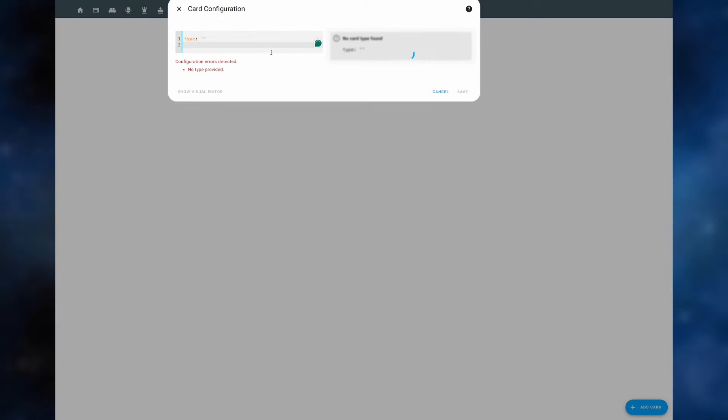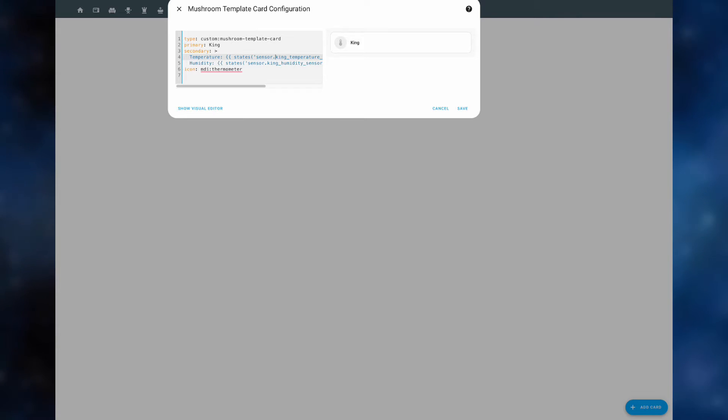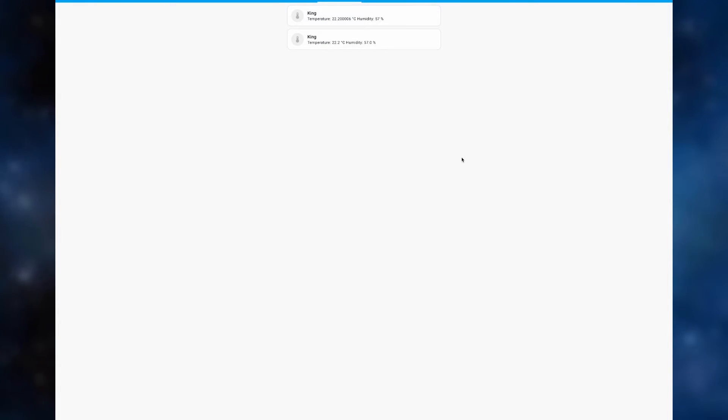We copy paste the code, we replace the sensors with the correct ones and we click save. There you have it. Now it's rounded to the first decimal point. Much neater look.